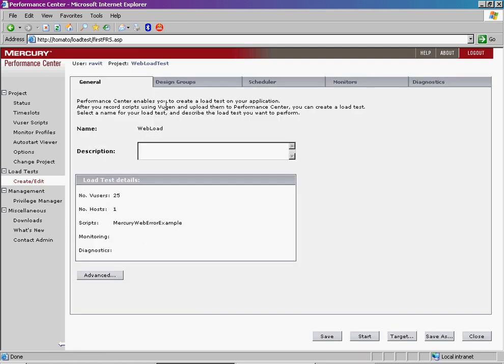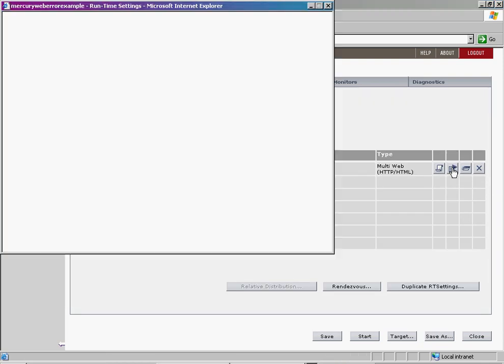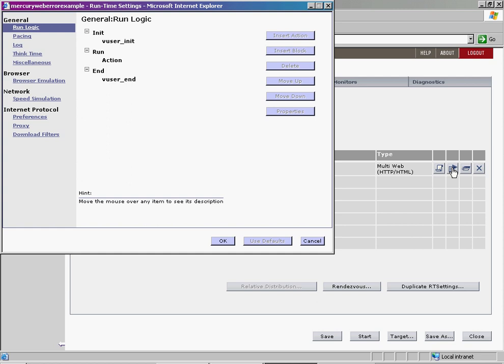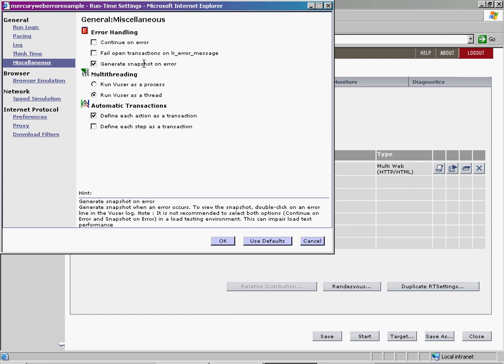In the Design Groups tab, click the Runtime Settings icon for a selected View User script to display its runtime settings. Under General, select Miscellaneous from the menu on the left. The Miscellaneous page opens. Select the Generate Snapshot on Error option. Click OK.